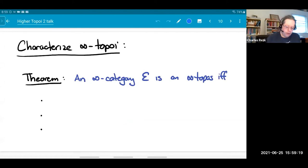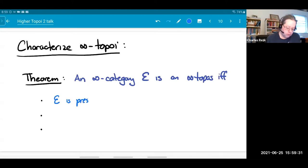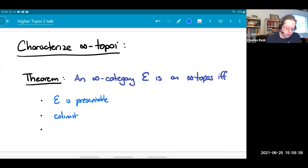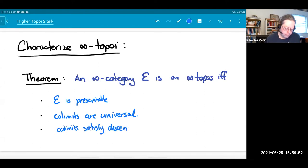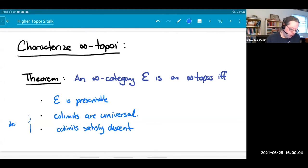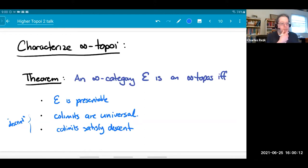Here's one of the possible characterizations of infinity topoi analogous to the one I just gave for Grothendieck topoi. An infinity category E is an infinity topos if and only if it is presentable, colimits are universal, and colimits satisfy descent. People often group these two things as one property and just call it descent. If you have property three, you usually want property two too, so they go together. I'm following Lurie here and keeping these as separate concepts.